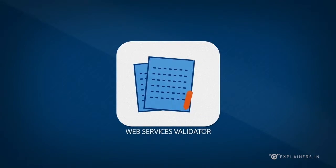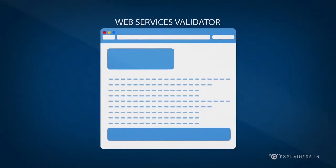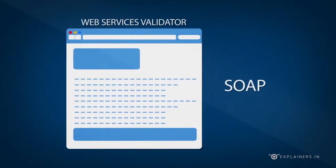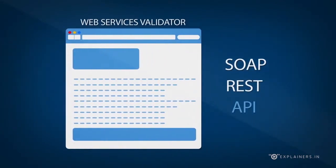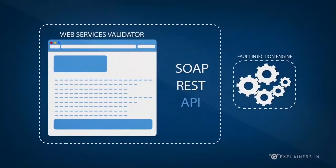Web Services Validator. Generates automated test cases for SOAP and REST API with in-built fault injection engine.